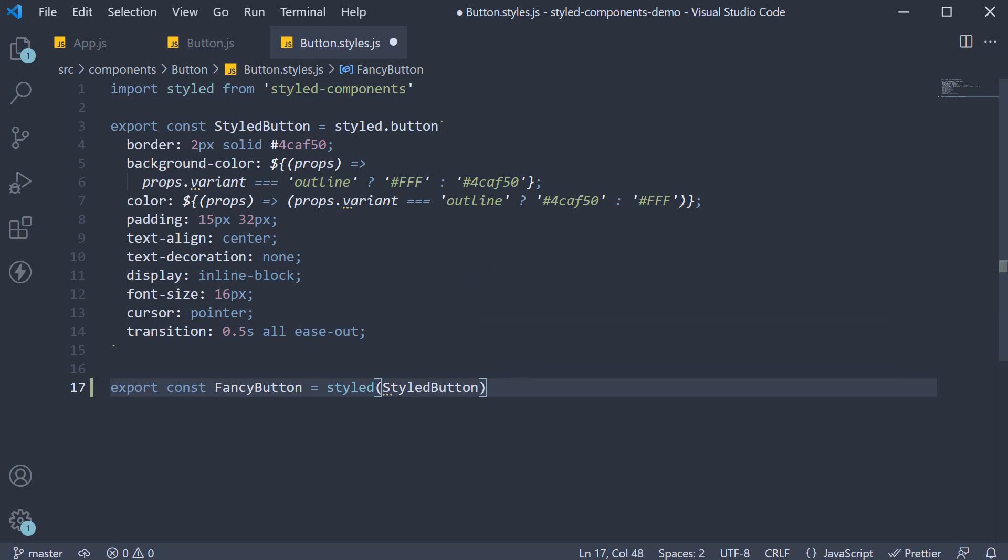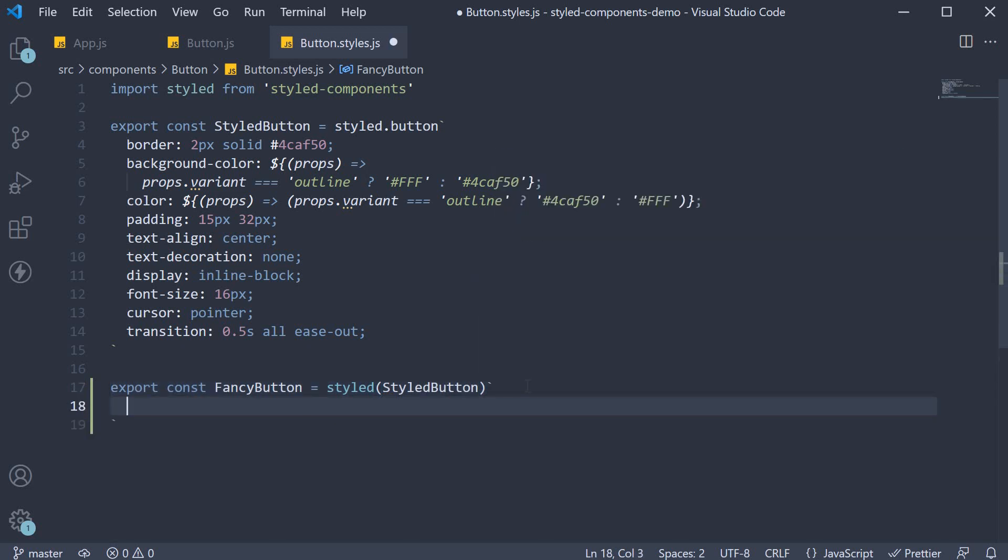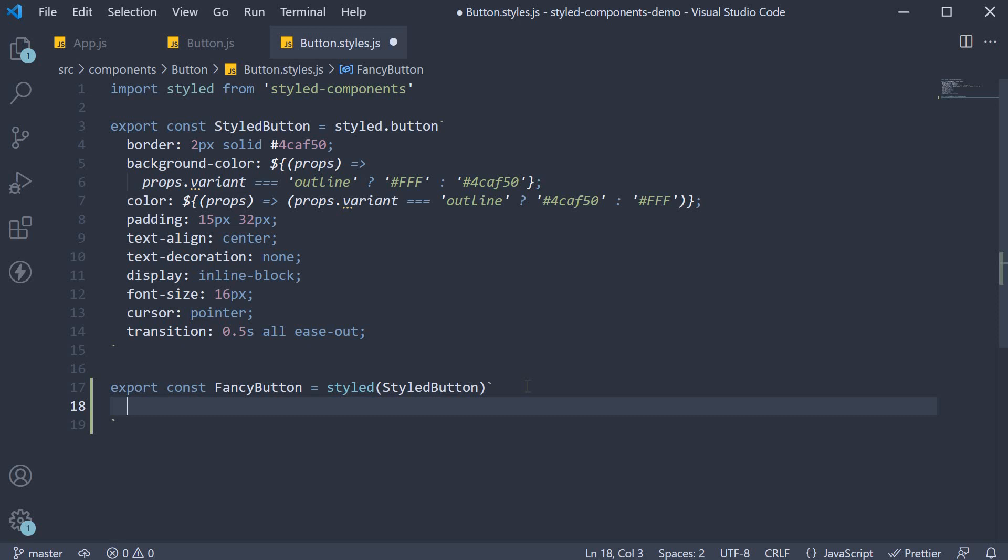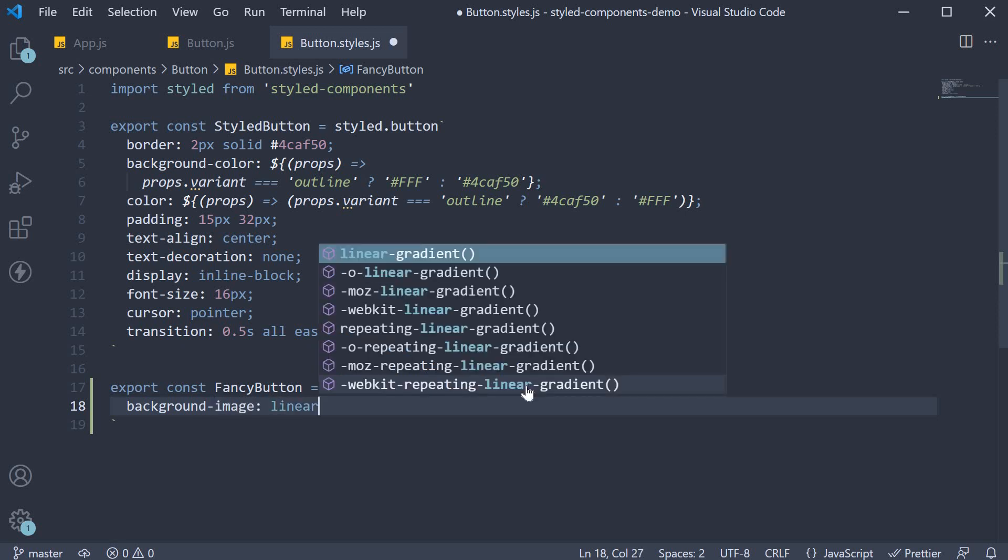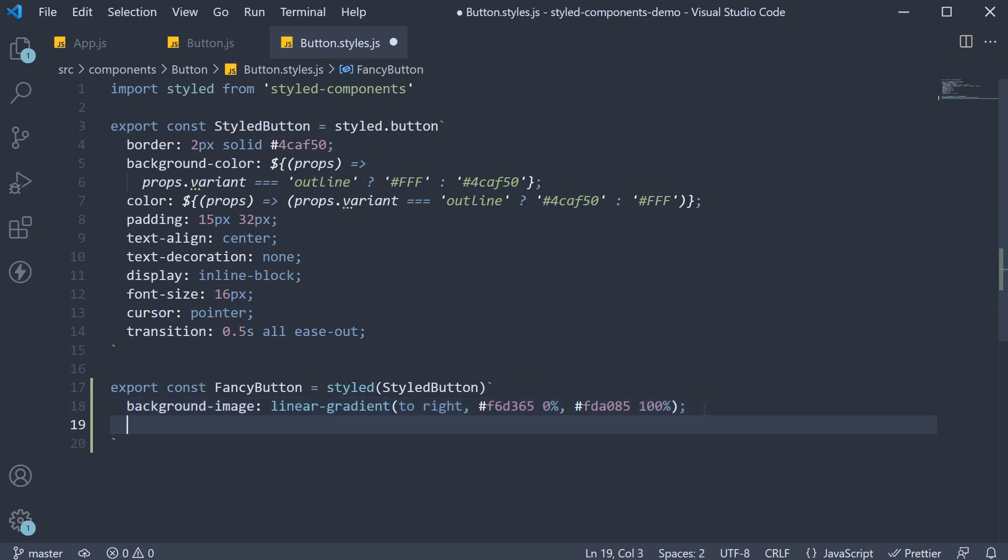We then use template literals again and specify any styles we want to. For this example, I am going to specify a linear gradient as the background image. So background image is going to be a linear gradient. And the gradient is to right and we are going to specify two colors. We are also going to set border to none.